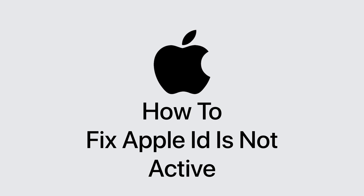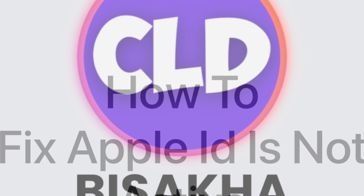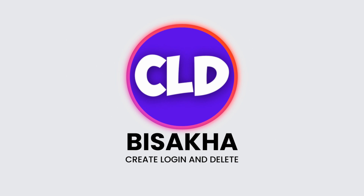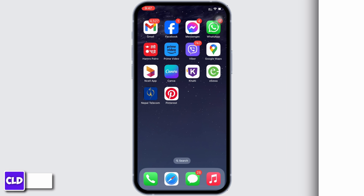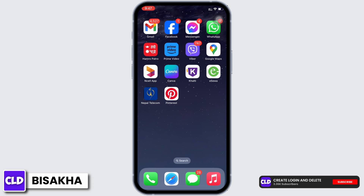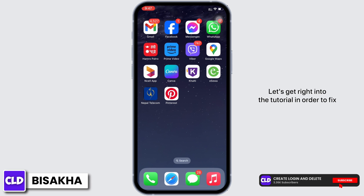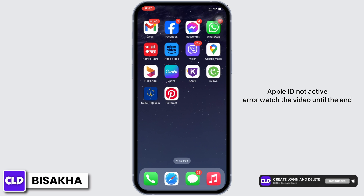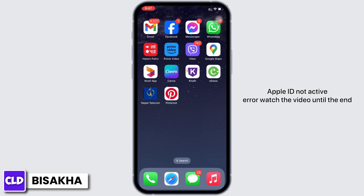How to fix Apple ID not active. Hello everyone, I am Bishaka and welcome to our channel Create Login and Delete. Let's get right into the tutorial. In order to fix the Apple ID not active error, watch the video until the end.